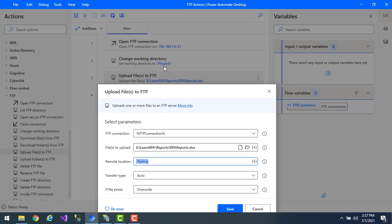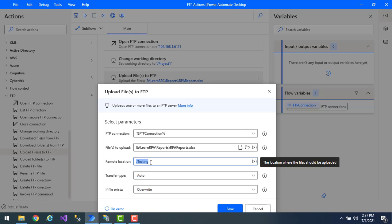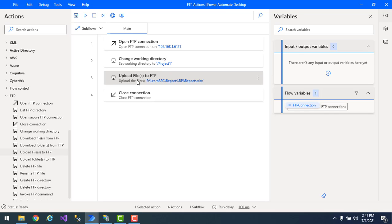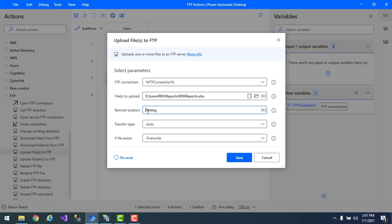You can also change the full path in remote location, such as /project one/testing, but here the working directory is already set. When you want to upload to a specific subfolder like testing, you mention that as the remote location. Note: I'll remove the leading slash and just give the folder name 'testing' as the remote location, since the slash was causing an issue with path resolution.